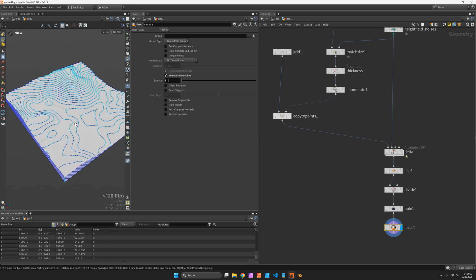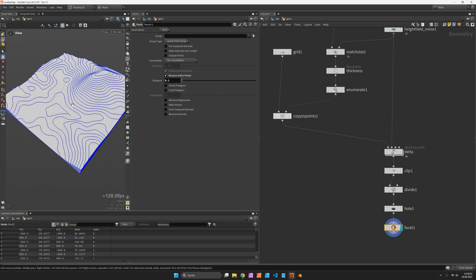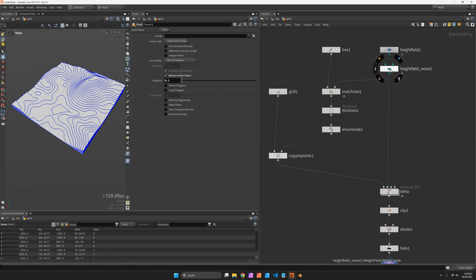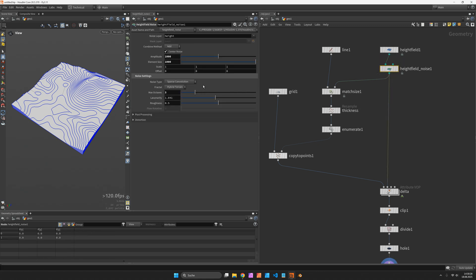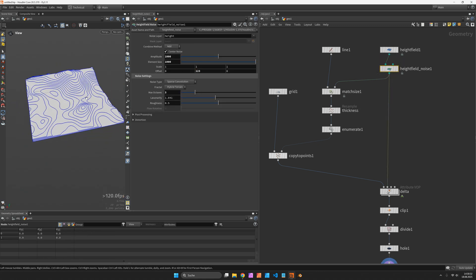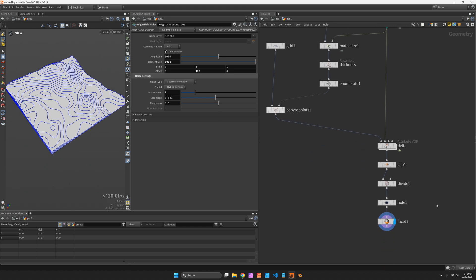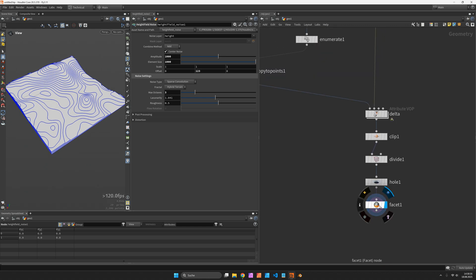You should now have a model that reacts pretty fast to changes. Let's play with the noise. Let's offset the pattern and it should update within a second or so.